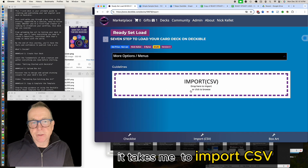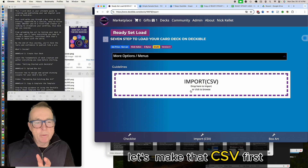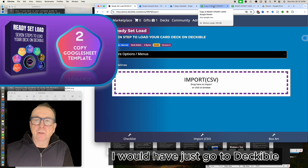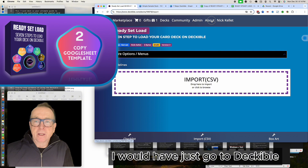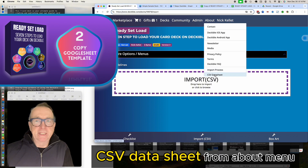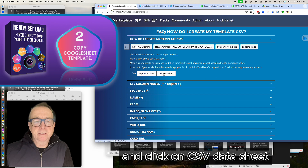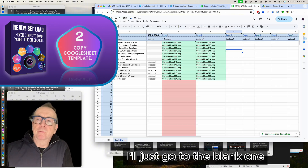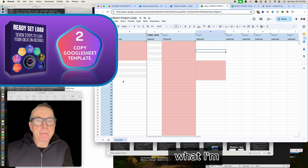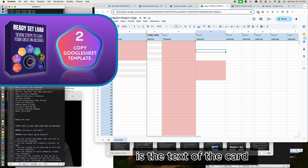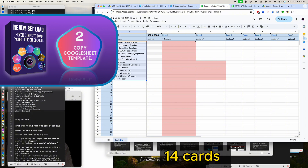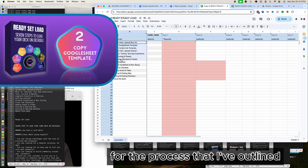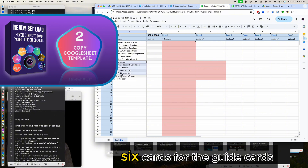Once I create the deck, it takes me straight to an import CSV screen. Let's go and make that CSV first. I can go to the CSV data sheet from the About menu in Deckable and click on the CSV data sheet, which will ask me to make a copy. I'll go to the blank one and paste in the card text. I ended up with 14 cards — seven cards for the process outlined, and then six guide cards.